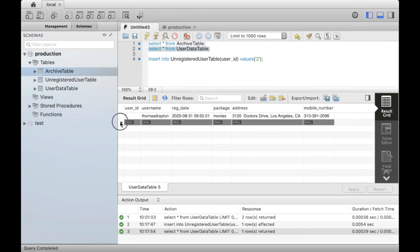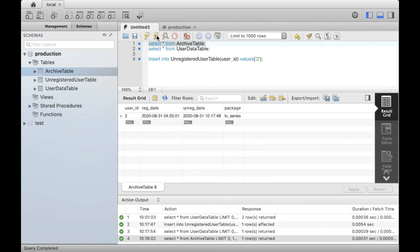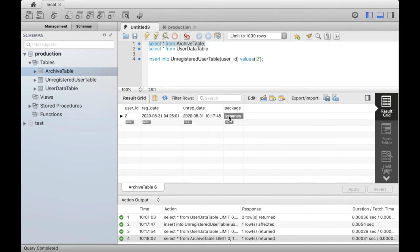You can see that it has been deleted. In the archive table, we should see a new row. Here is the new row with user ID, register date, unregister date, and the package of her subscription. We have cleaned the data to remove personally identifiable fields such as address and mobile number that are present in the user data table.